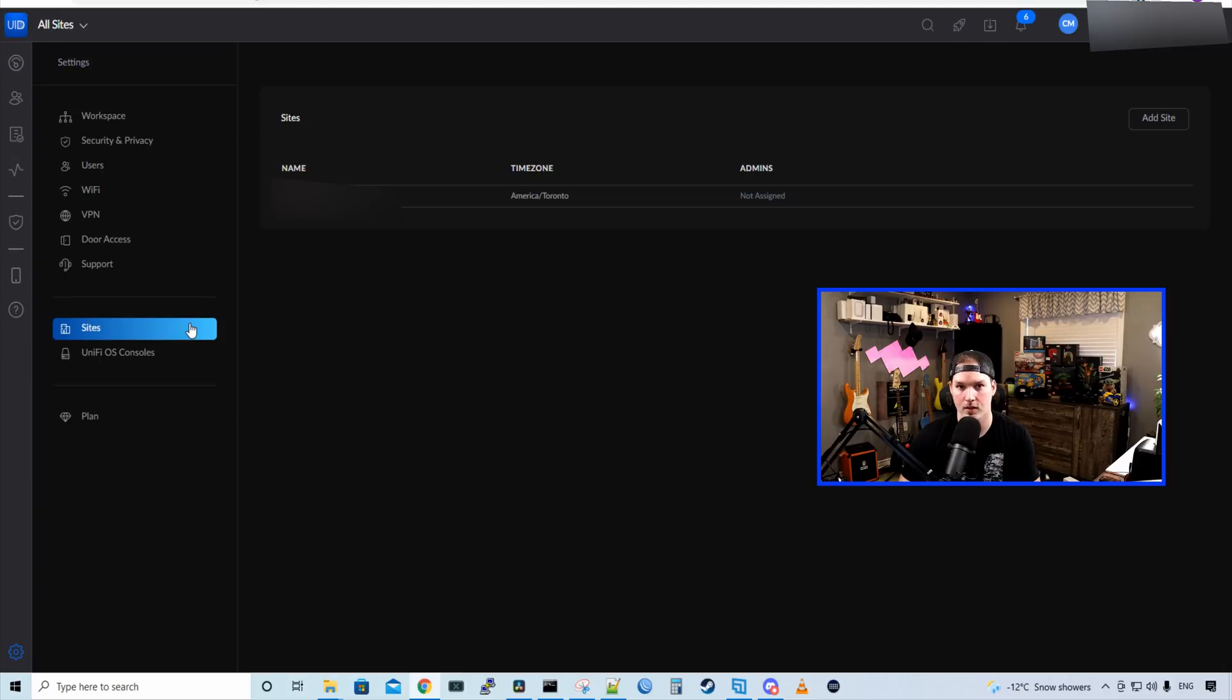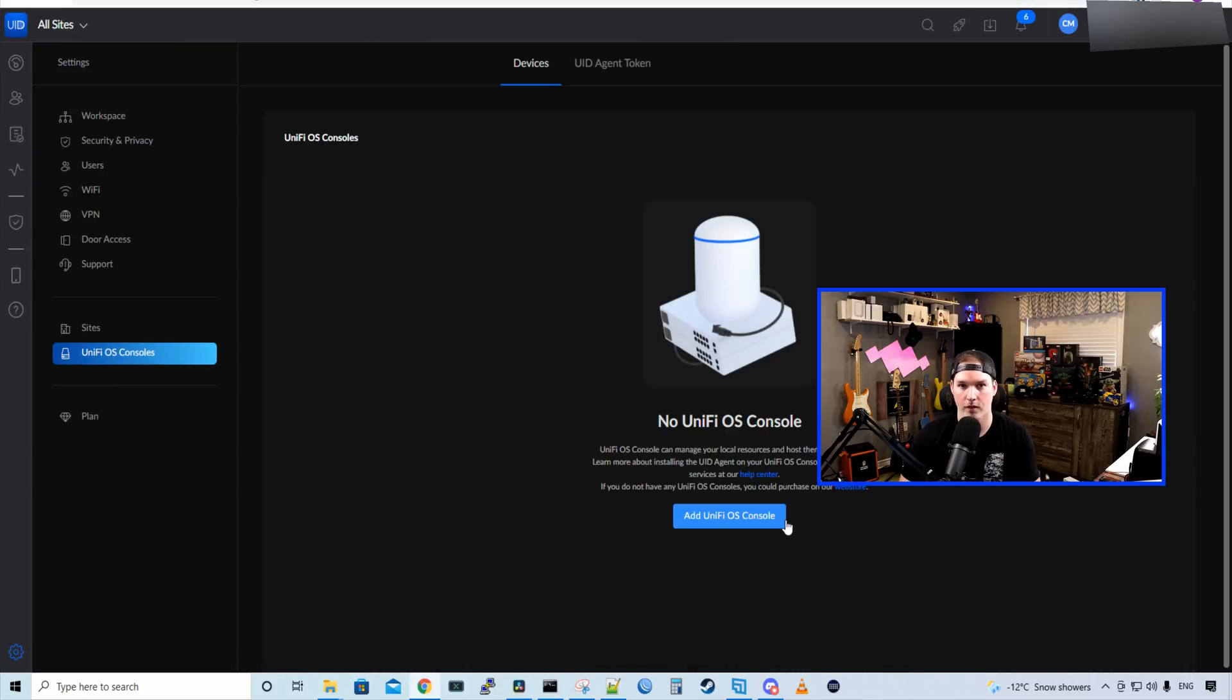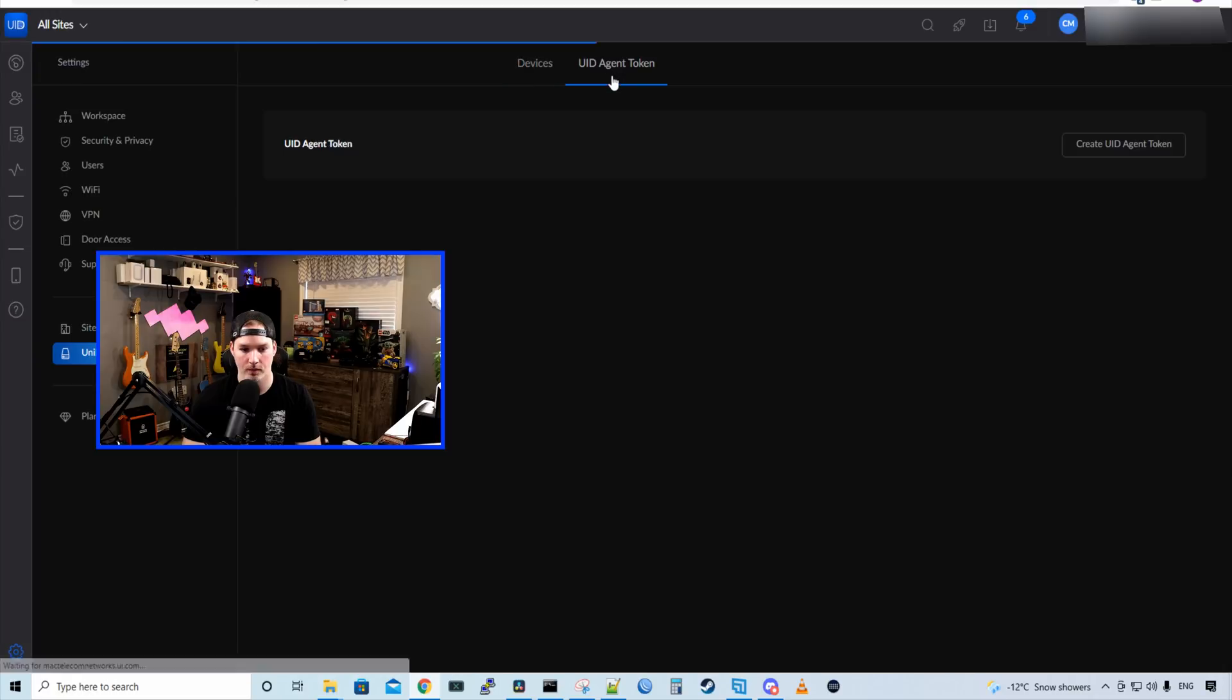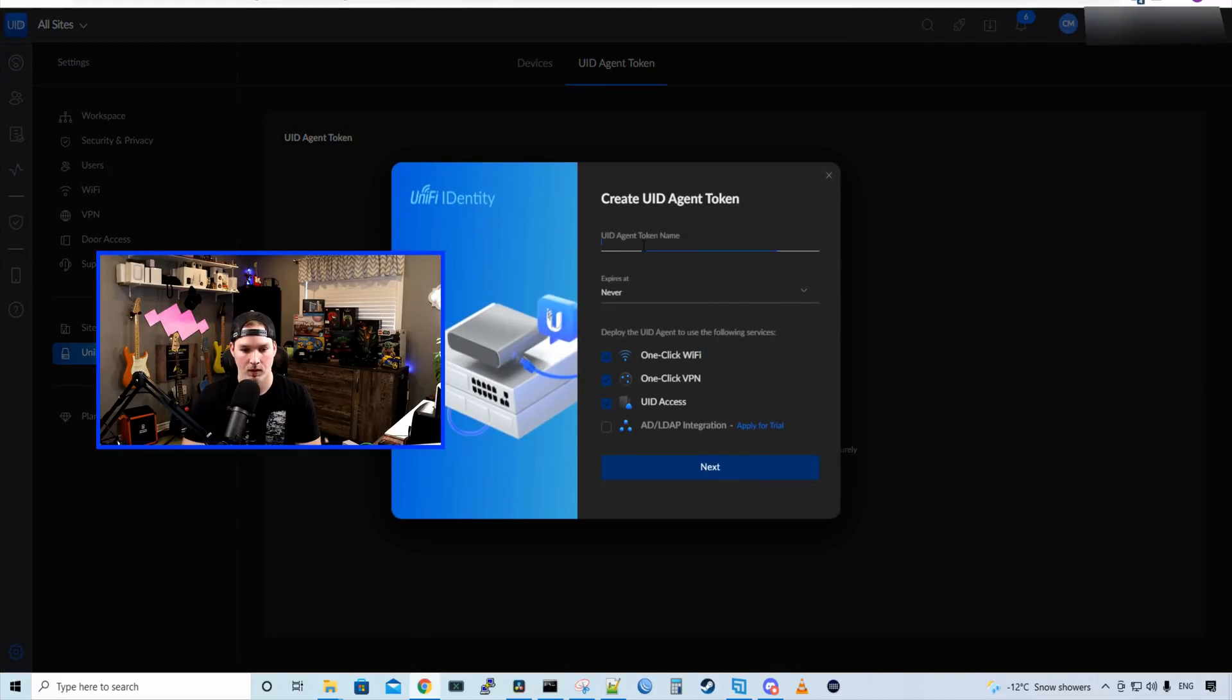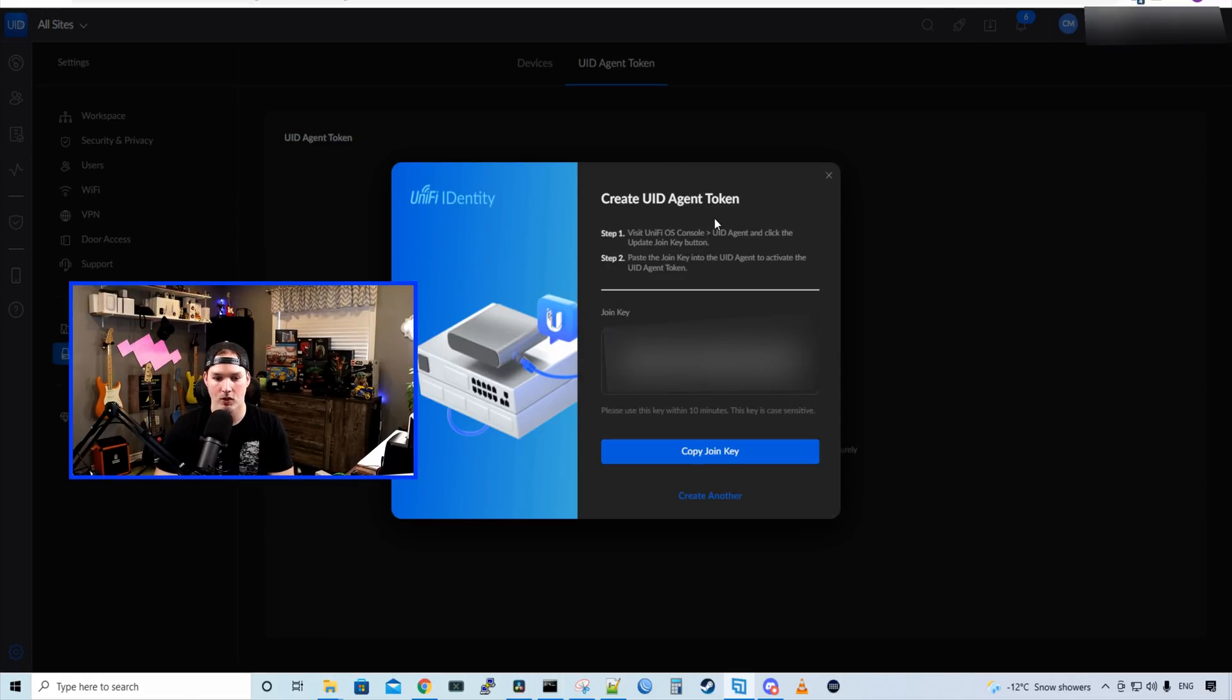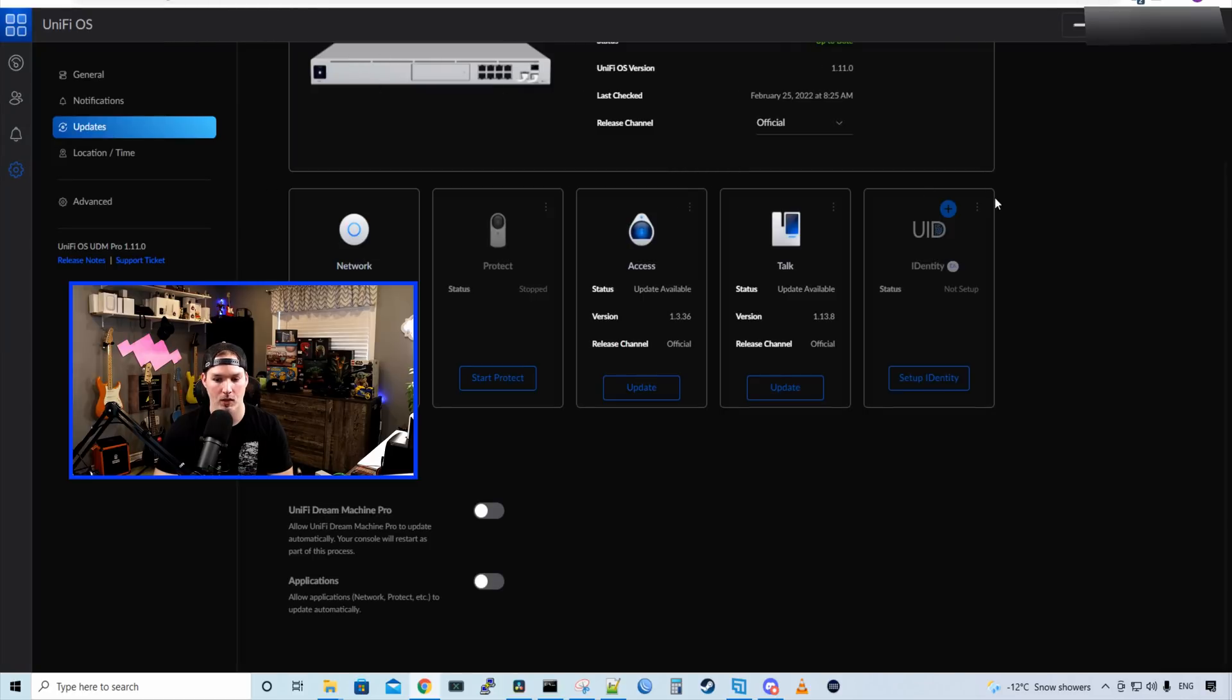Under sites, we could see the sites that this workspace manages. And then we could see Unify OS consoles. Currently, we don't have any Unify OS consoles. And that's the next thing we're going to do. So to add a Unify OS console to this Unify workspace, we need to have a UID agent token. We're going to create a UID agent token. I'm going to give it a name. I'll just call it main site. You can have it expire. We'll have it never expire for the purpose of this video. And then we'll press next. So now it's saying create UID agent token. Step one, visit Unify OS console UID agent in the click update join key button. Step two, paste the join key into the UID agent to activate the UID agent token. So down below, we could see that we have a join key. I'm going to copy the join key.